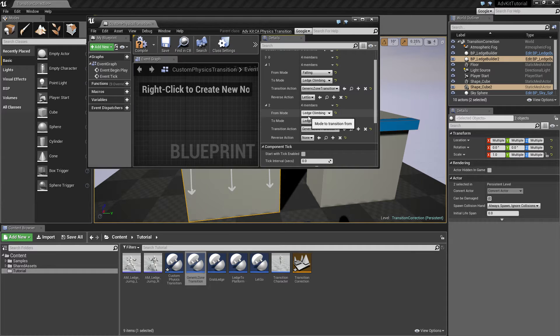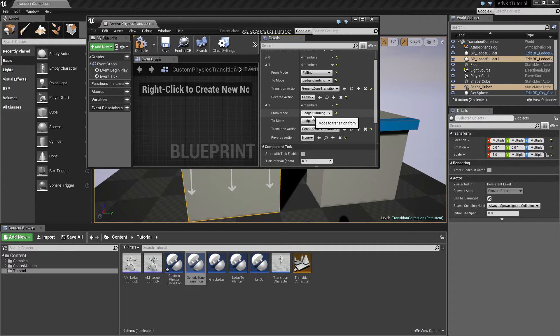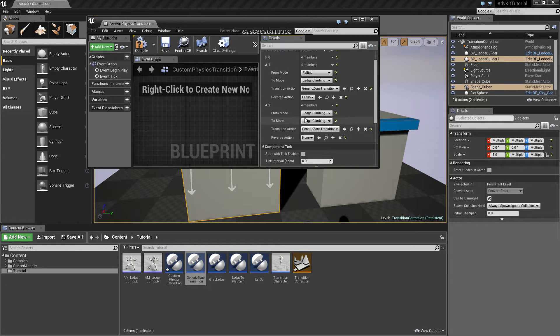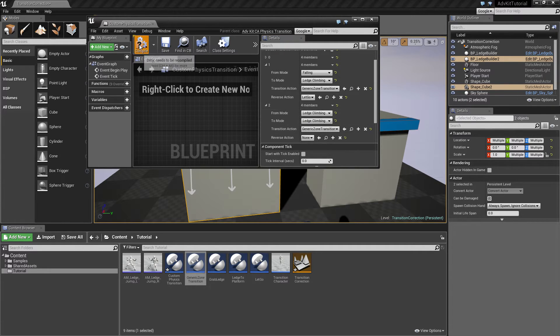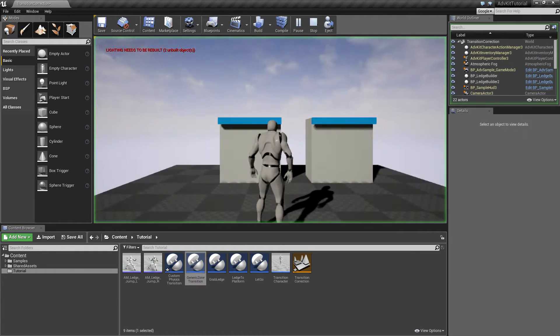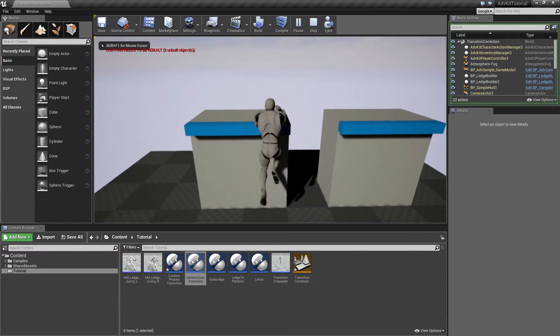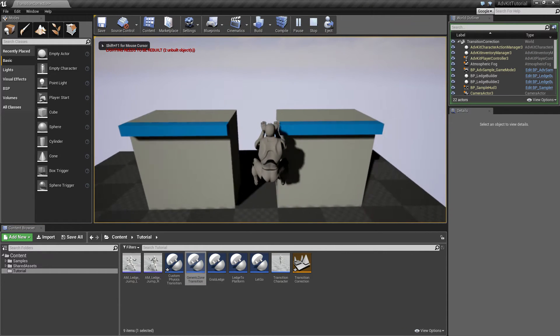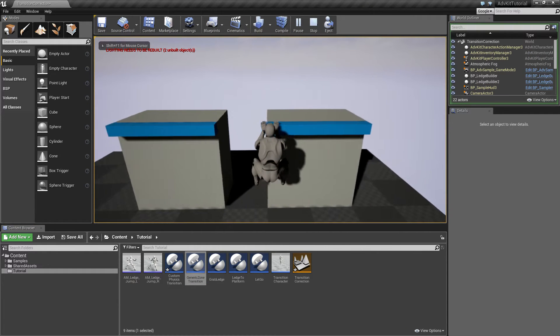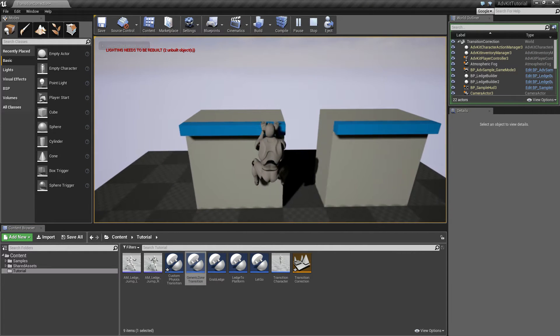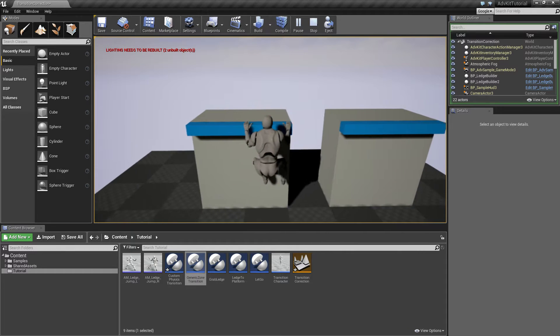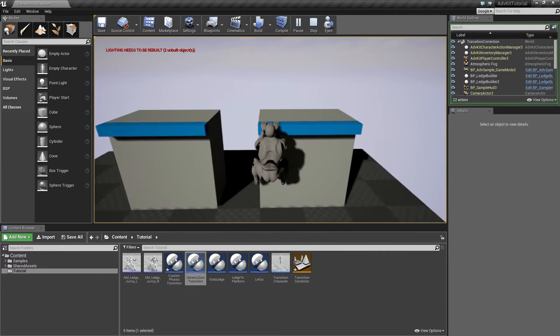When you are transitioning from a movement mode to the same movement mode, the reverse action is ignored because it wouldn't make any sense. We've set the transition and now the character can transition from ledge to ledge, albeit a bit basic.